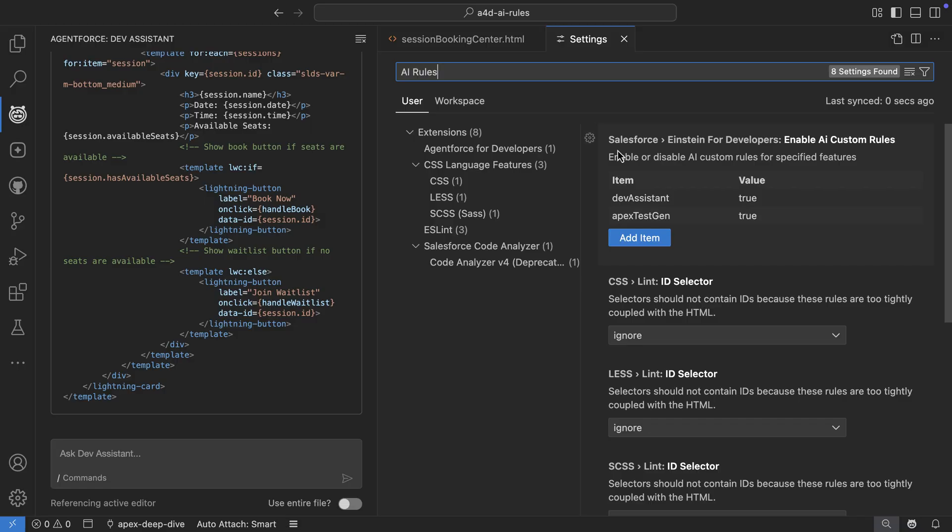Now, to understand limitations and considerations of using AI customization rules, check out our documents linked in this video description. Thanks for watching. If you found this helpful, do not forget to subscribe to the Salesforce developers YouTube channel for more videos like this.